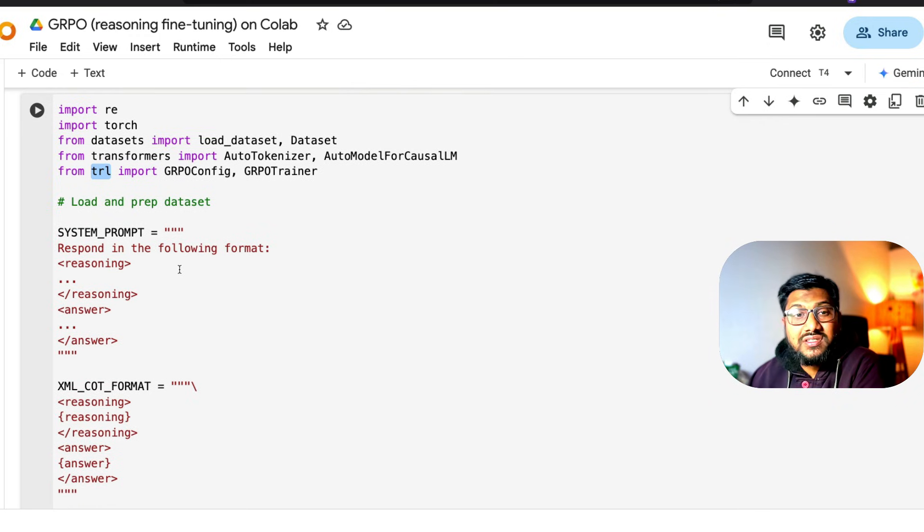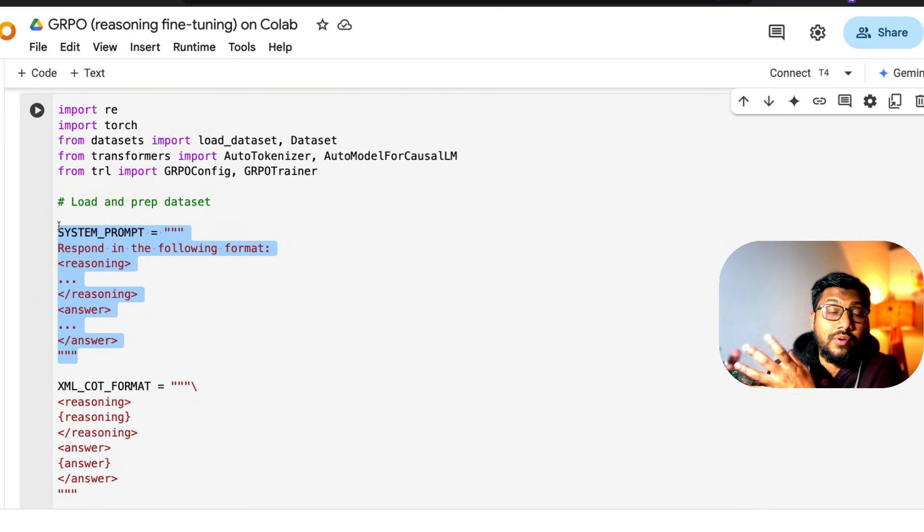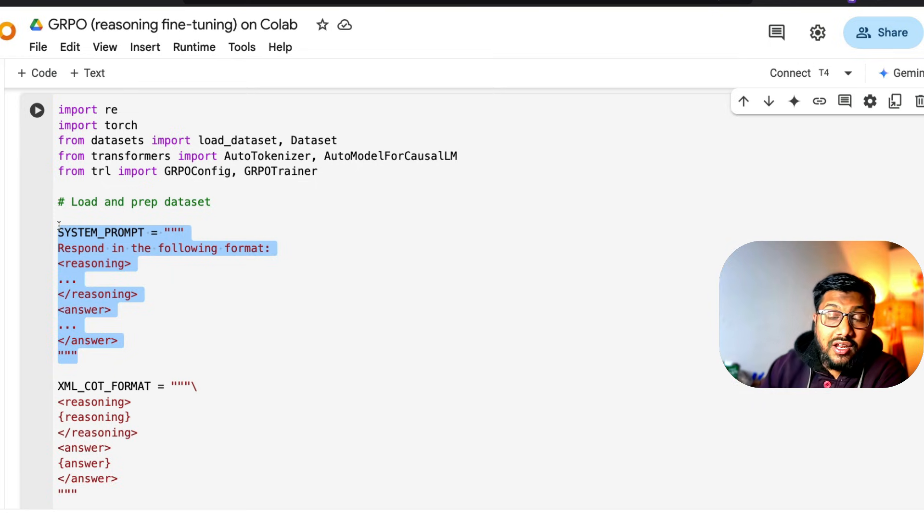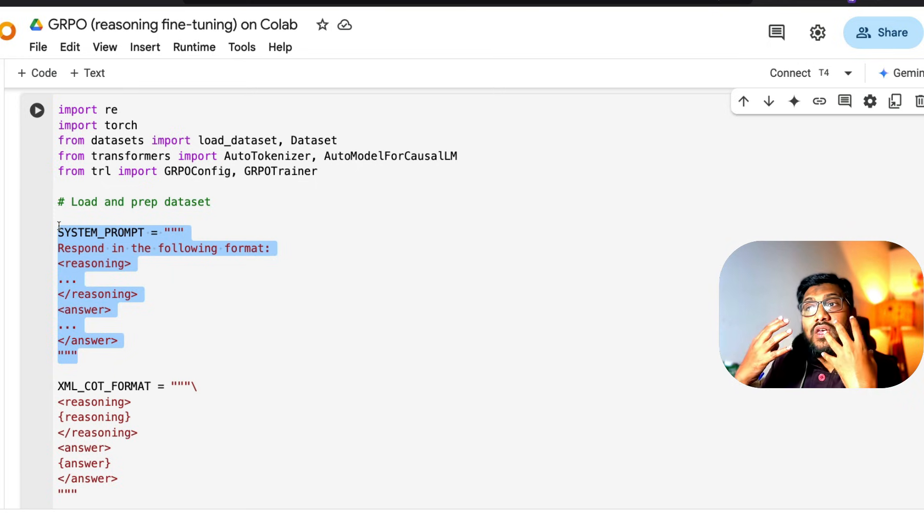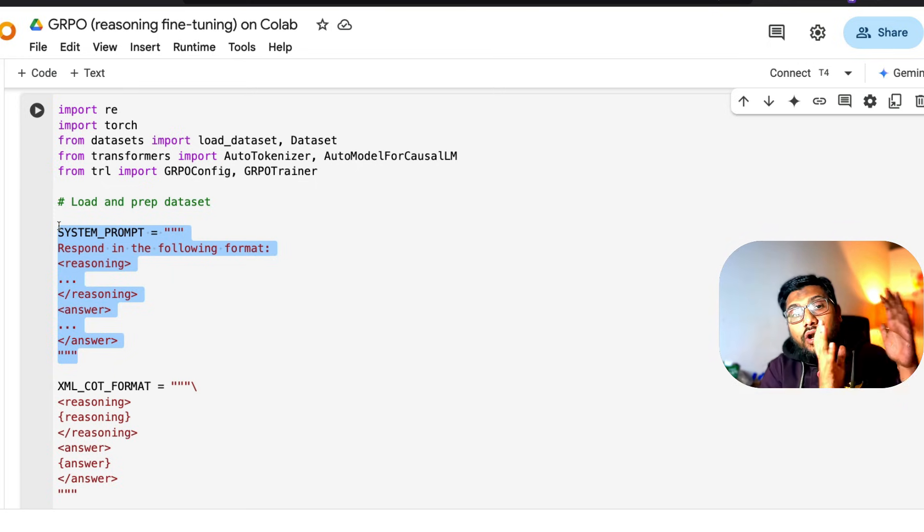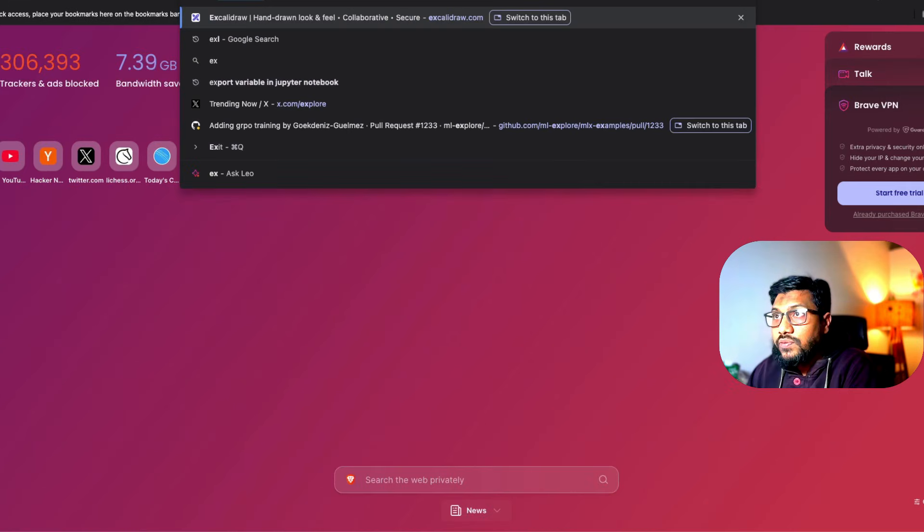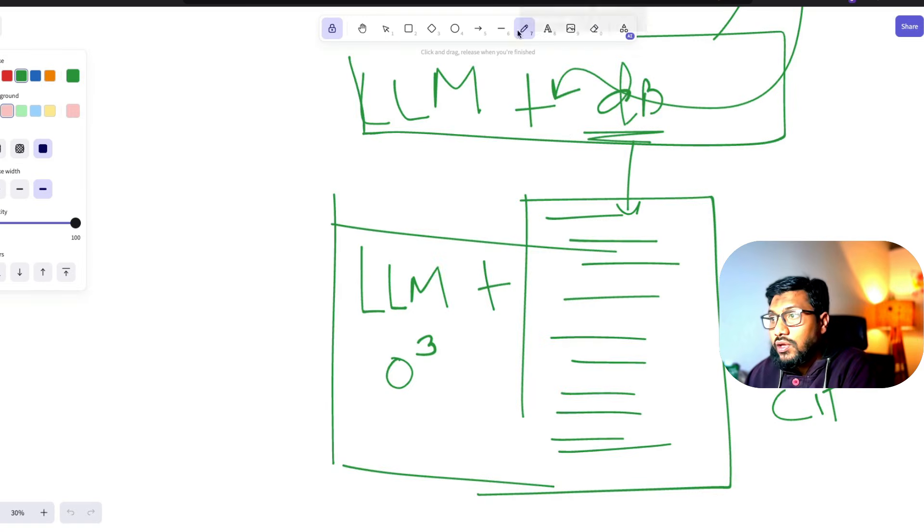We've got the system prompt. First, we have to prepare the system, prepare the dataset, the training dataset. We're going to take one large language model.